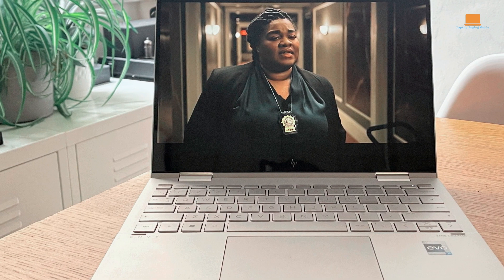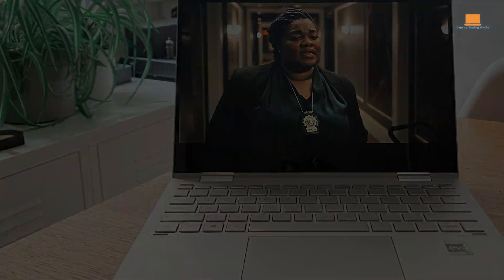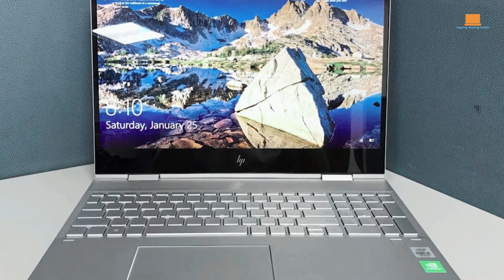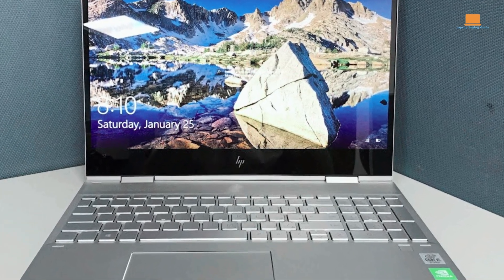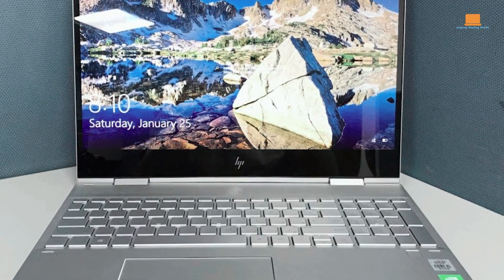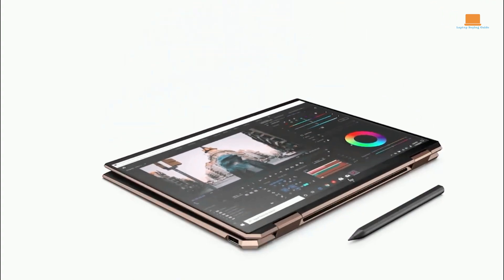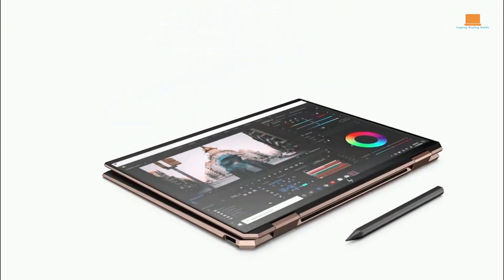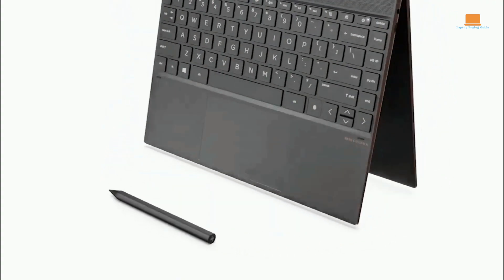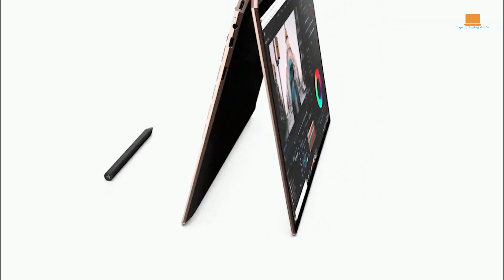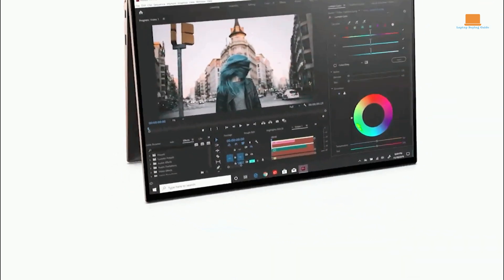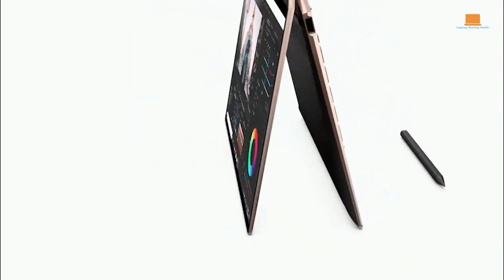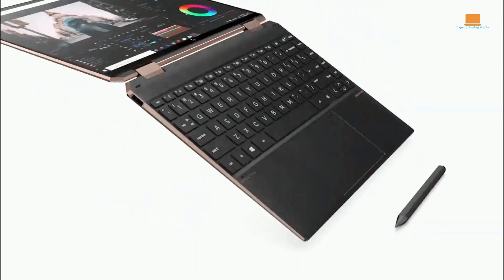For storage, the laptop is upgraded to 32GB DDR4 RAM and a 1TB M.2 NVMe PCIe SSD, ensuring speedy access to files and applications. It also comes with Windows 11 Professional pre-installed, with a free upgrade to Windows 11 Pro upon request.